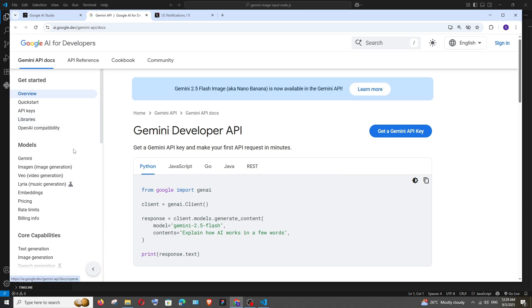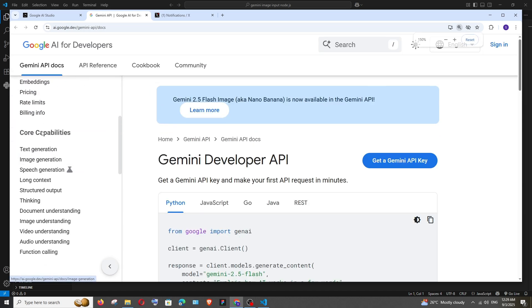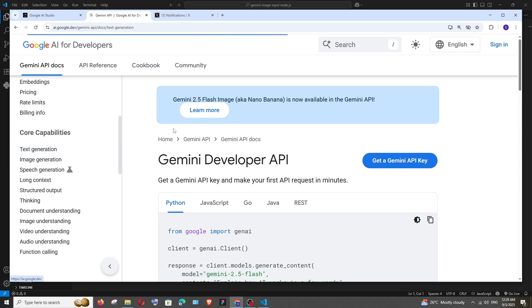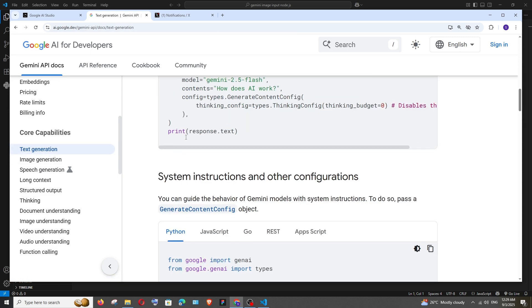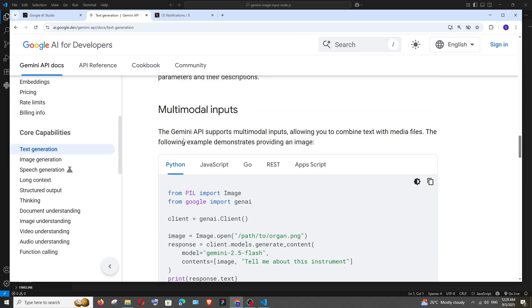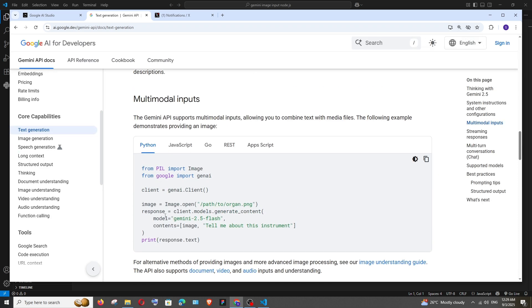Open it and in the documentation to the left we will be having this core capabilities select text generation and if you scroll down over here we will be having this multi-modal inputs and they will be having a sample code how to pass image.